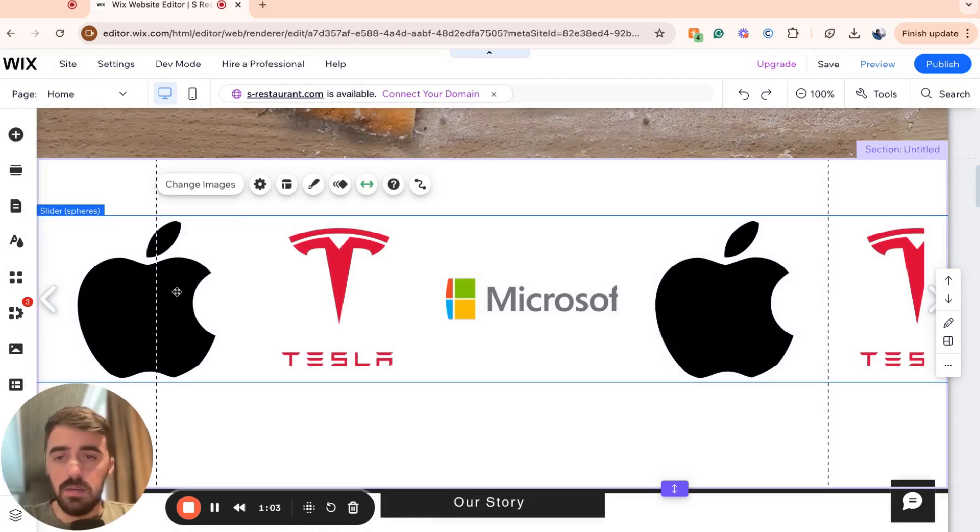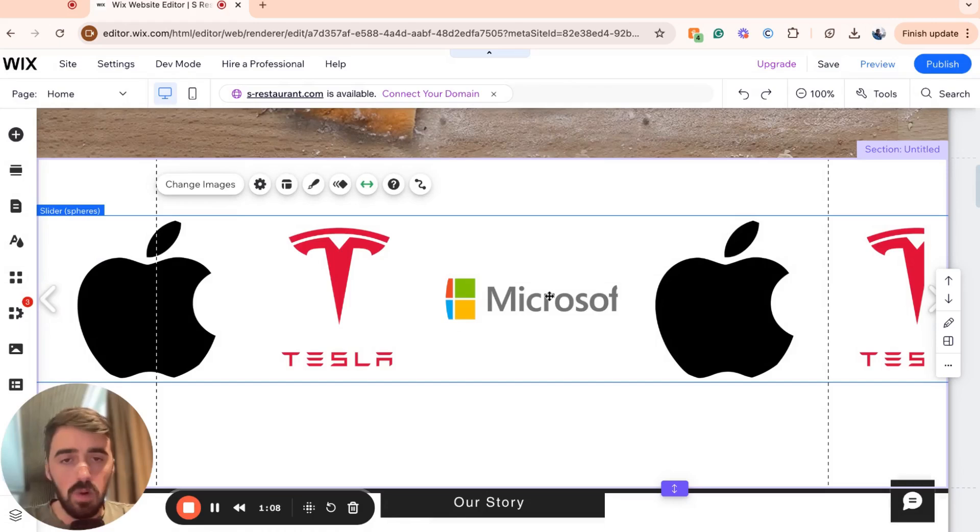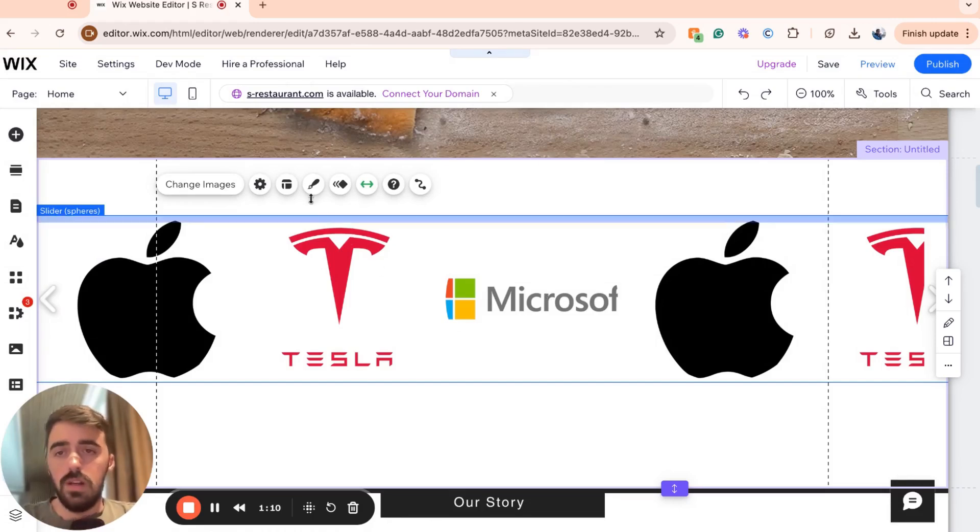And once you've added them, as you can see, because I only have three of each, they will repeat themselves, unfortunately. If you have many more logos, don't worry, it's going to look really nice.